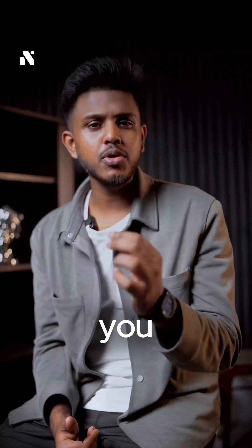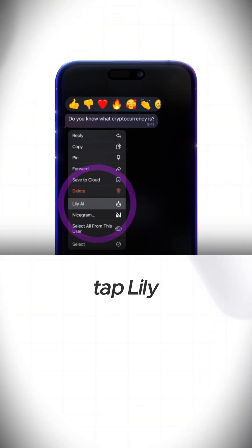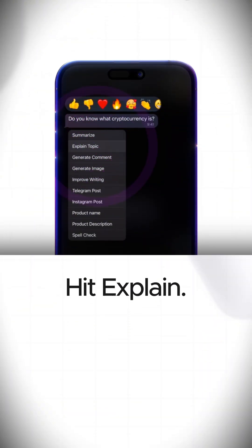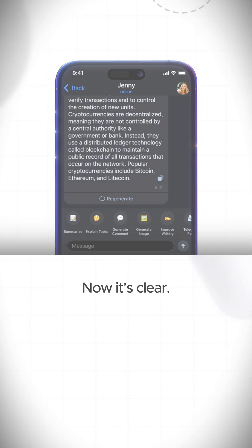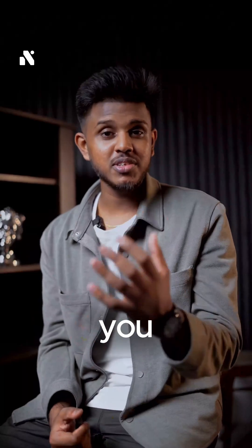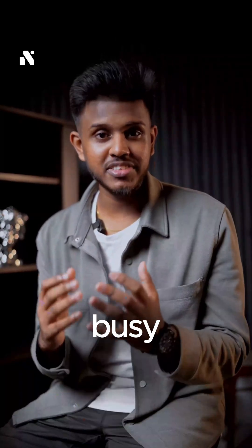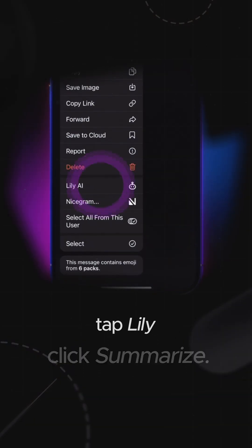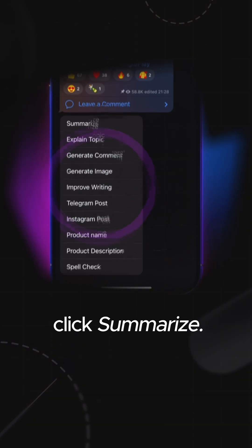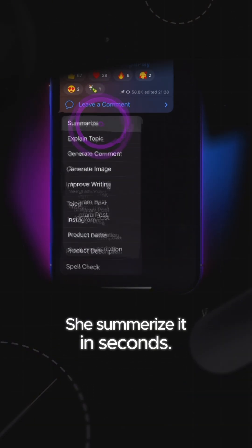Let's say you don't get a topic. Type it, tap Lily and hit explain. Now it's super clear. And once you've tried that, you'll want her help in busy chats too. Hold the message, tap Lily and click summarize. She gives you the short version in seconds.